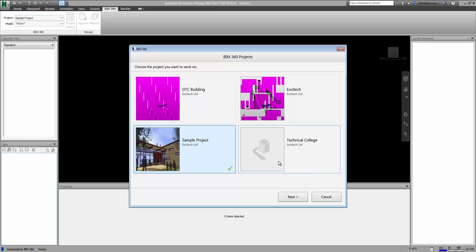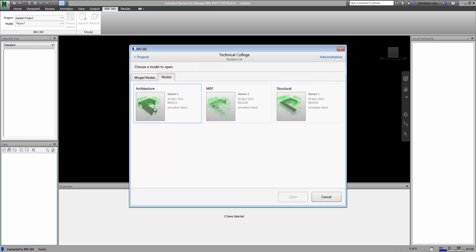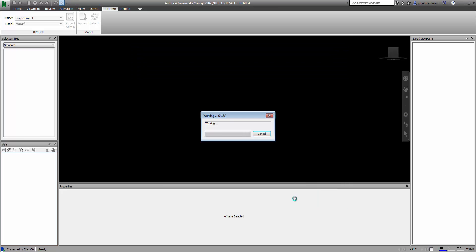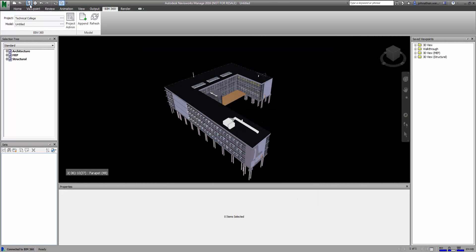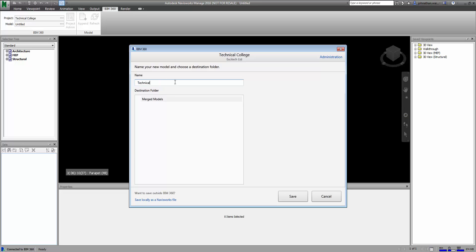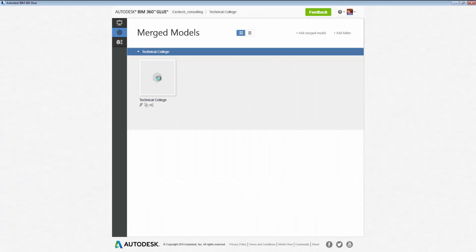First, we have tighter integration with BIM 360 Glue. Navisworks can now interact directly with 360 Glue projects. You'll see that I'm able to download models directly into my Navisworks session, and when I save this new model, I'll be prompted to save it back into that same 360 Glue project.